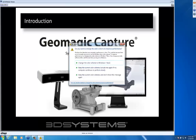With the advent of Geomagic Capture, we have released a SOLIDWORKS plugin that allows you to scan directly within SOLIDWORKS, manipulate that data, and do a scan-based design process with tools that you're already familiar with.